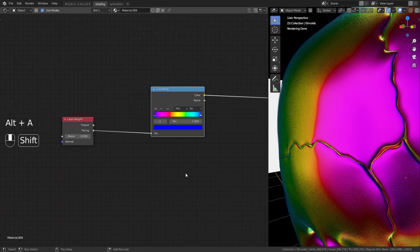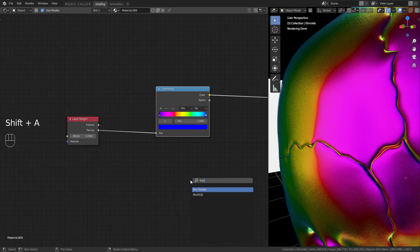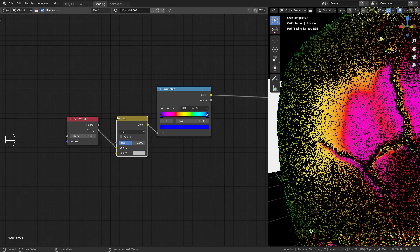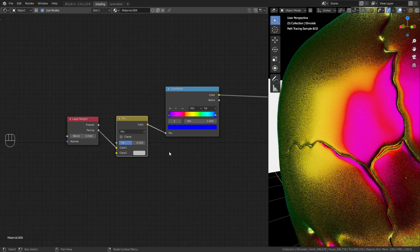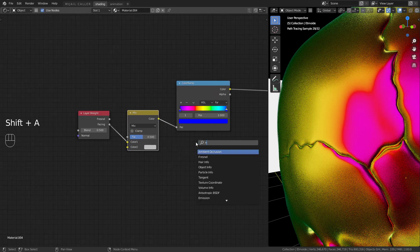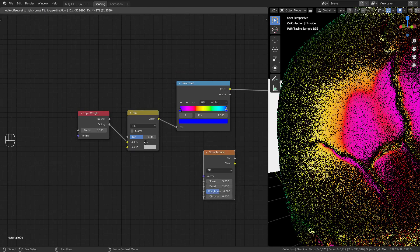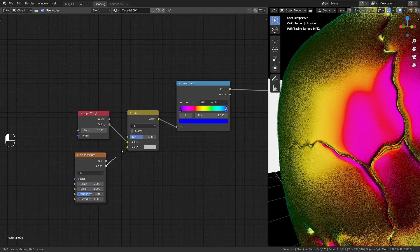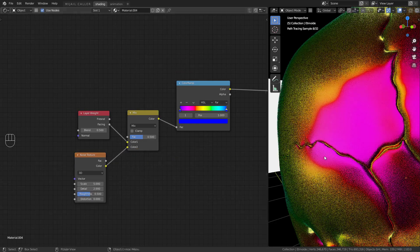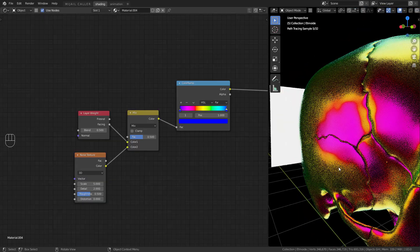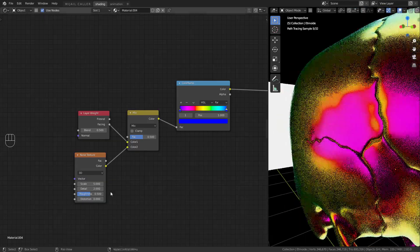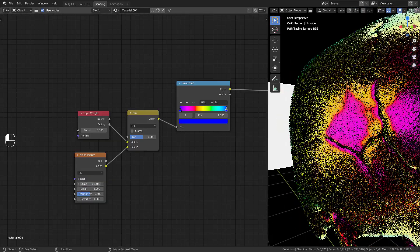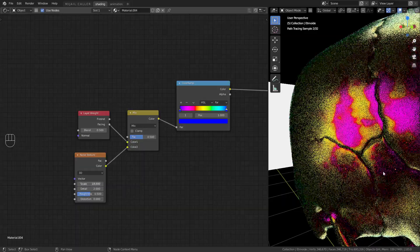To make a distort effect, combine the layer weight and a noise texture with a mix RGB. Play with noise scale and the mix factor.